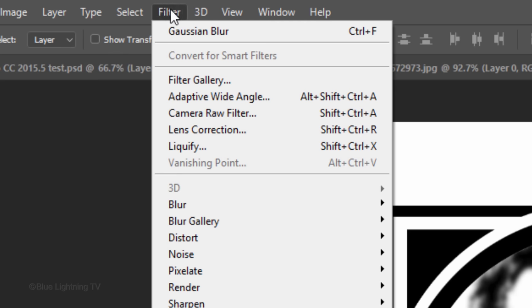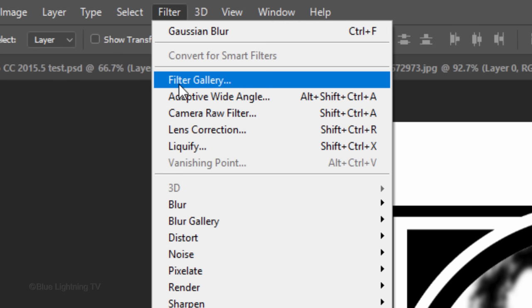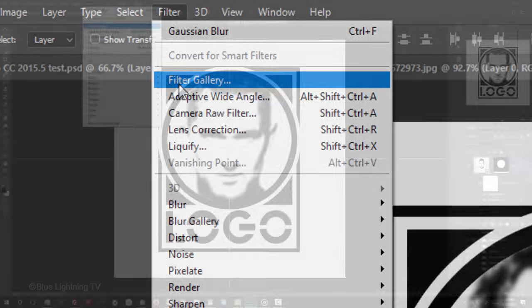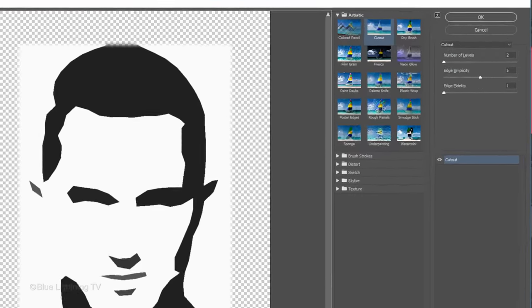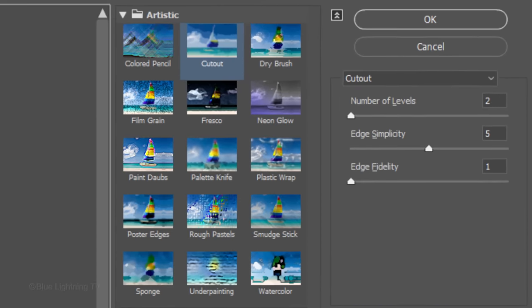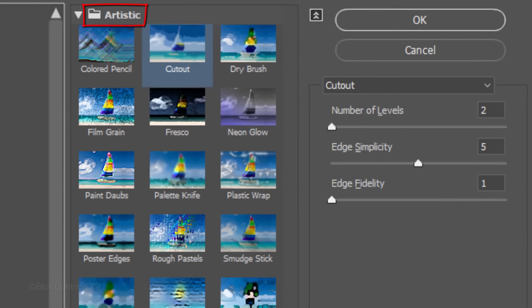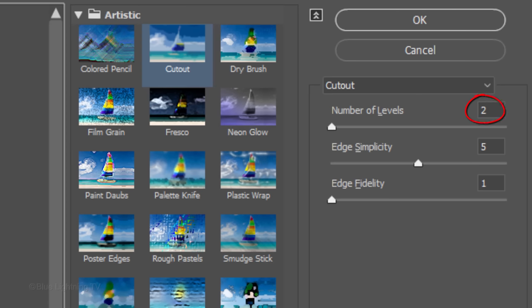Go to Filter and Filter Gallery. Open the Artistic Folder and Click Cutout. Make the number of levels 2. I'll make the Edge Simplicity 5, but feel free to experiment with this amount. Make the Edge Fidelity 1 and Click OK.